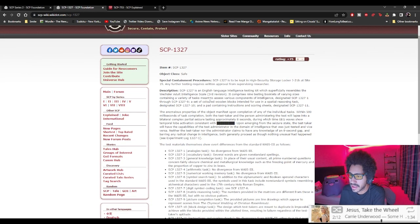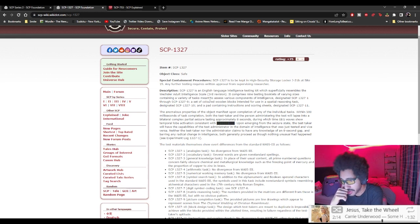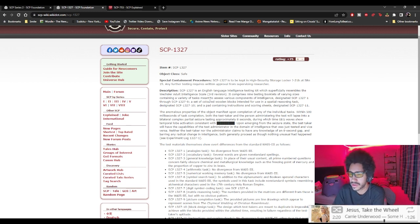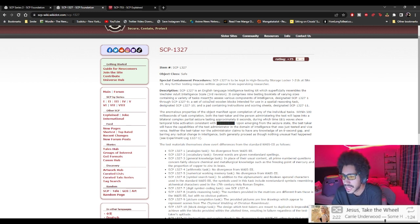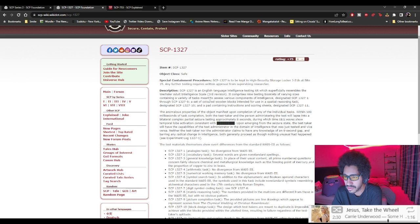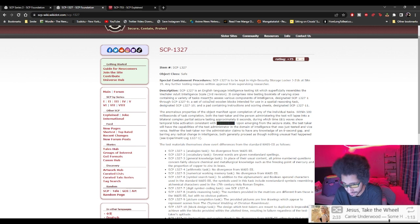Upon emerging from the seizure state, the test taker will have the capabilities of test administrator in the domain of intelligence that was tested and vice versa. Neither the test taker nor administrator claims to have any knowledge of an eight-second gap and barring any radical change in intelligence, both generally proceed as though nothing unusual had happened.